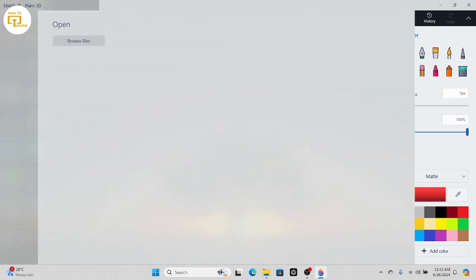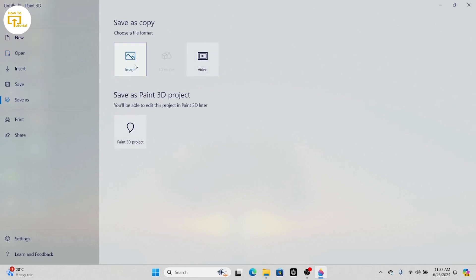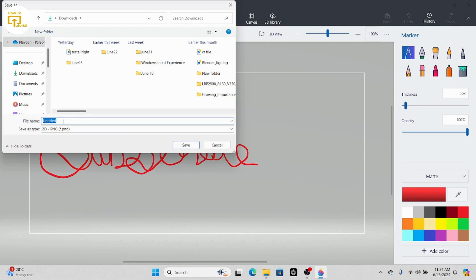Tap on Menu which is on the top left and then tap on Save As. After tapping on Save As, tap on Image. After doing that, save this image wherever you like in your files.